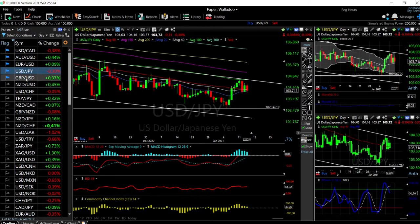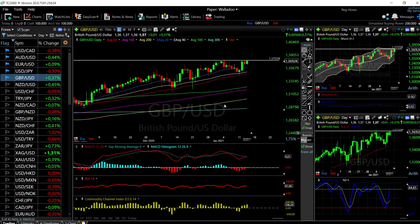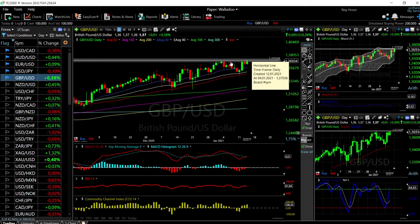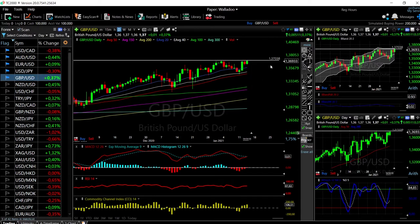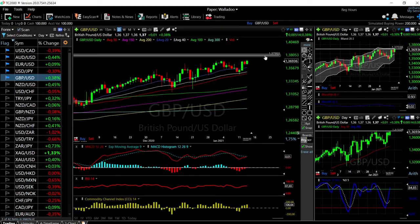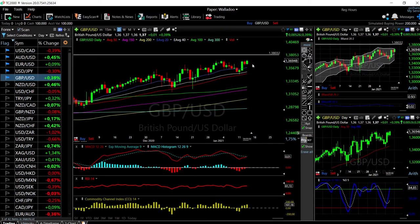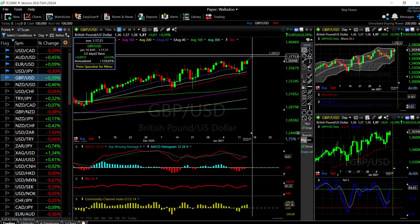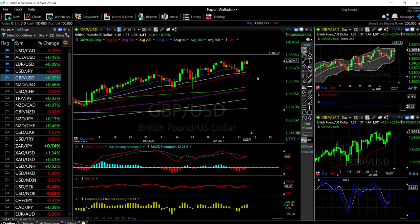Let's start by looking at the Great British Pound against the US Dollar. As you can see, we have rallied quite nicely today and we are basically testing these previous highs here at 1.3700. If we break above that, then we're heading significantly higher — probably going to 1.3800 as our next target, which is roughly 0.7% or 114 pips to the upside.